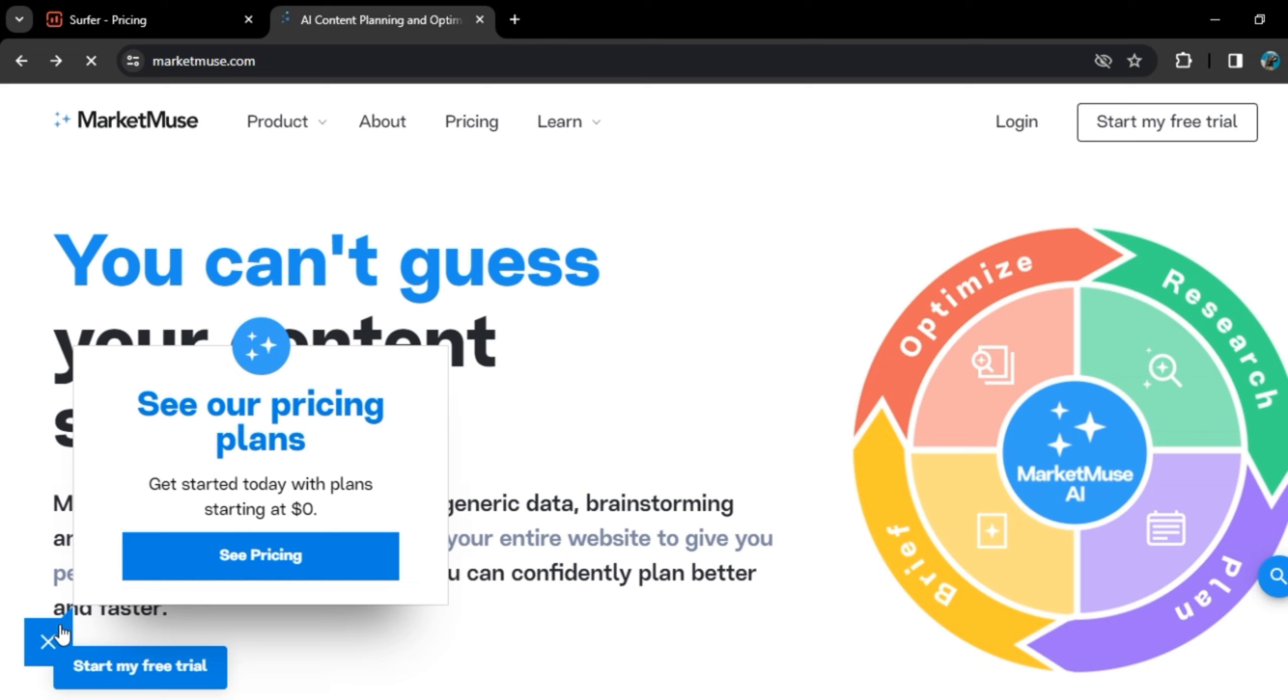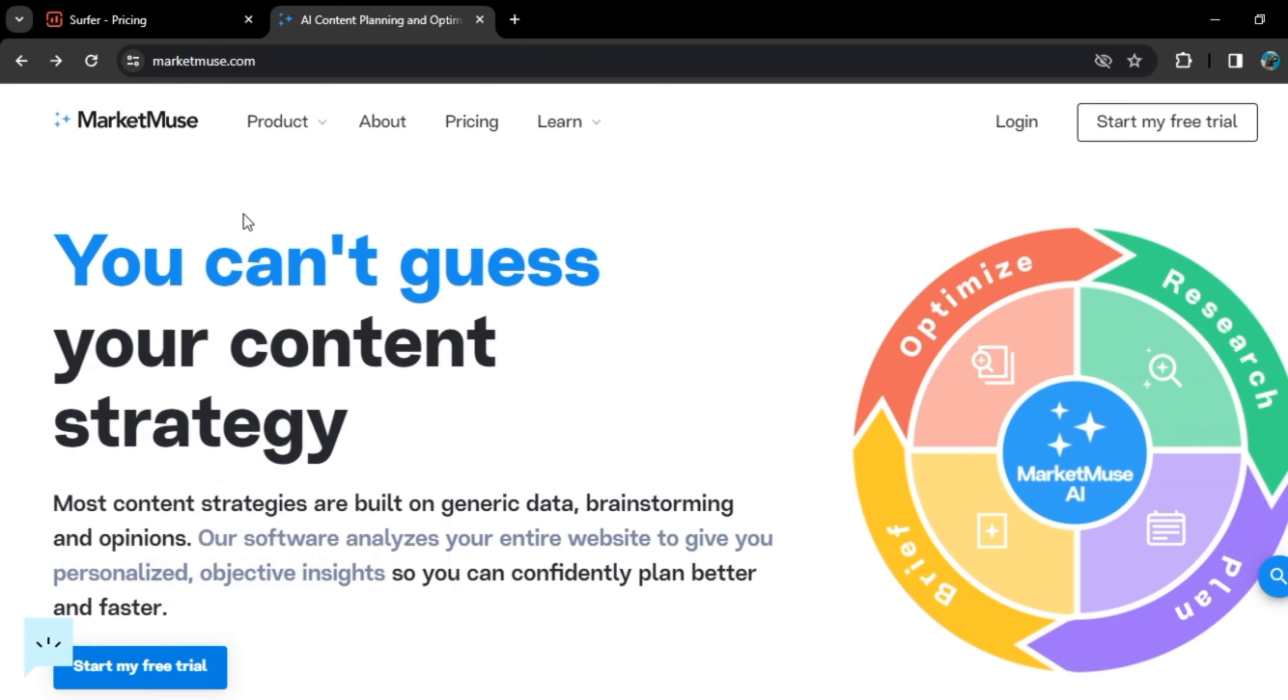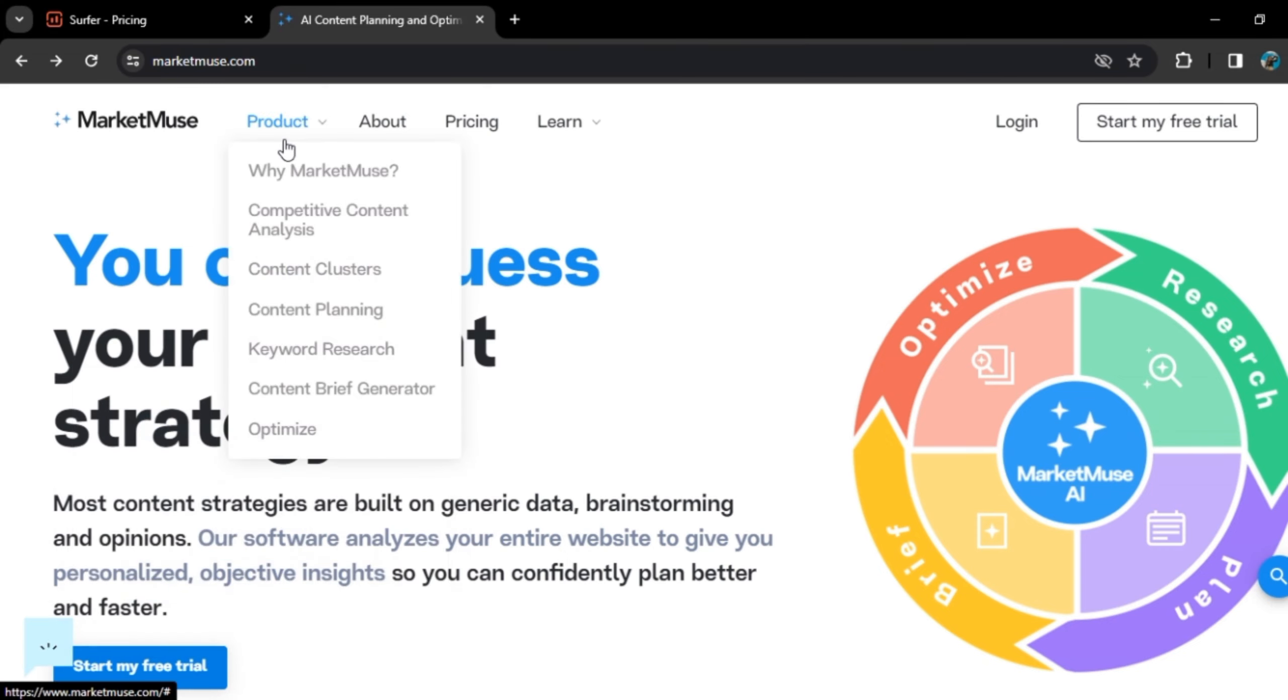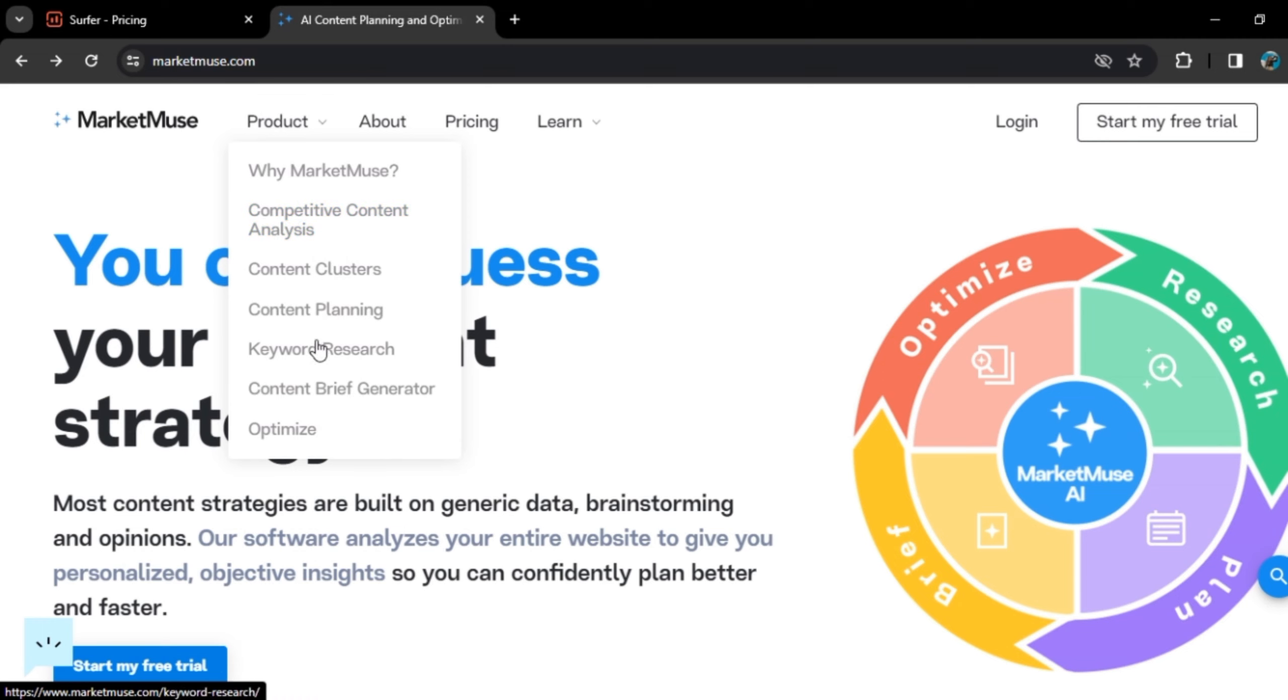Now, if we talk about Market Muse, there you will get different features: Competitive Content Analysis, Content Clusters, Content Planning, Keyword Research, and Content Brief Generator. And after that, Optimize.